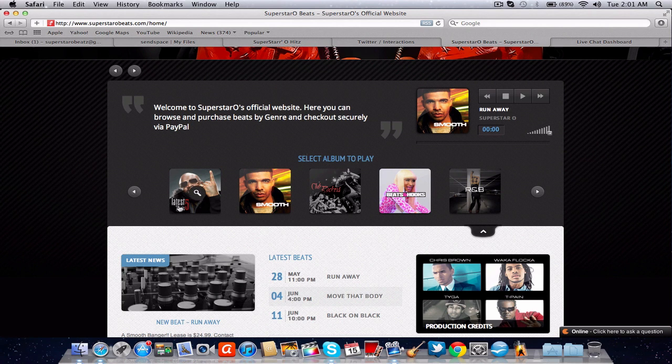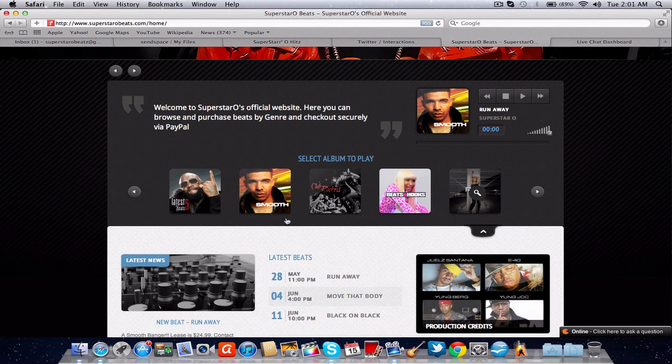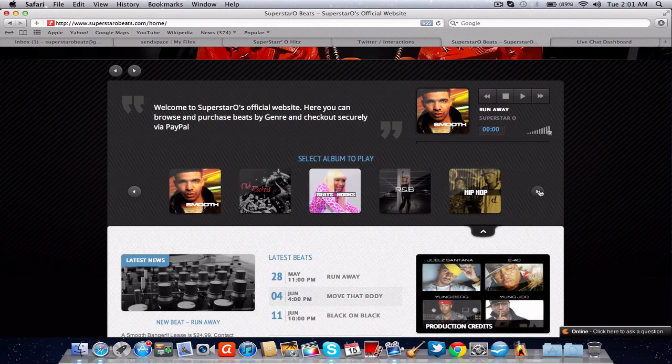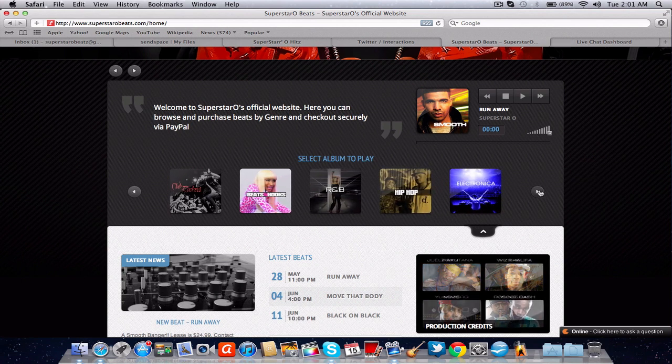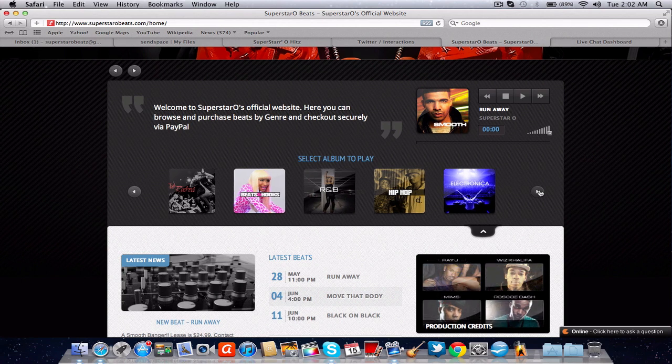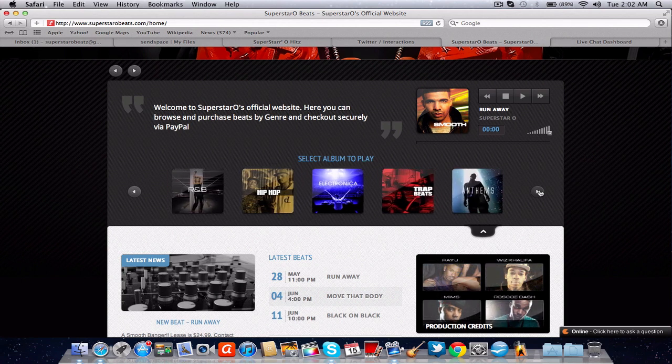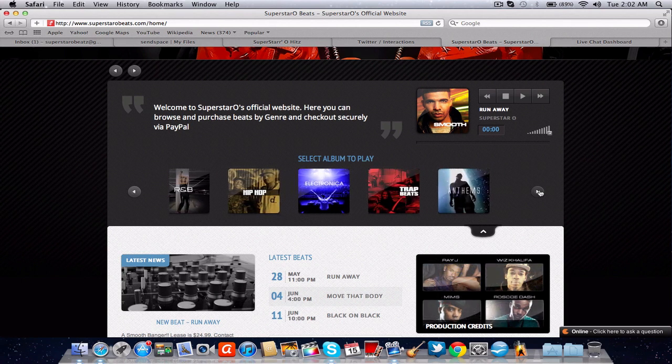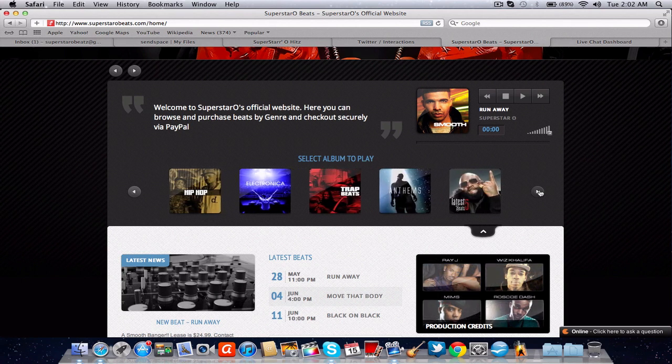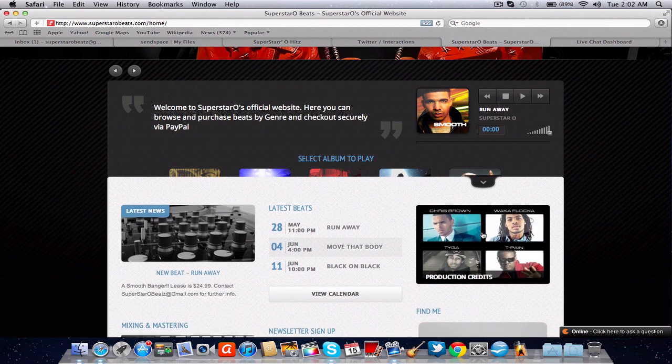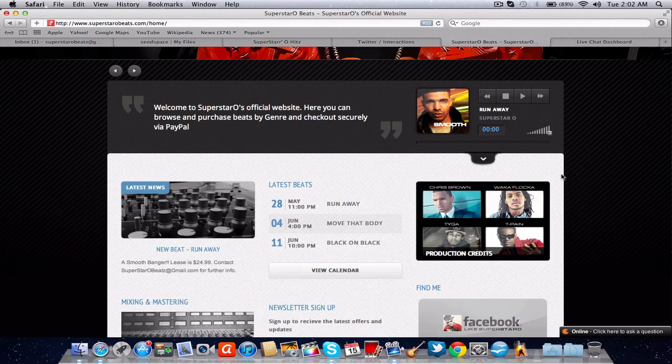Basically an album is a genre. As you can see there's club rockers. There's beats with hooks. There's R&B, smooth. You can hit over hip hop, electronica, trap beats, anthems and latest five which we'll get into that later. And you can just hit that to make it go back up.